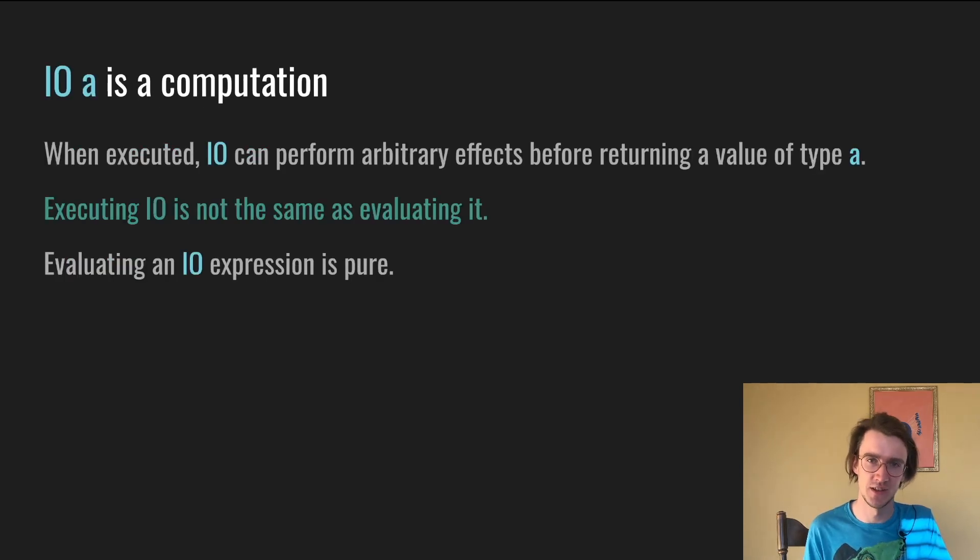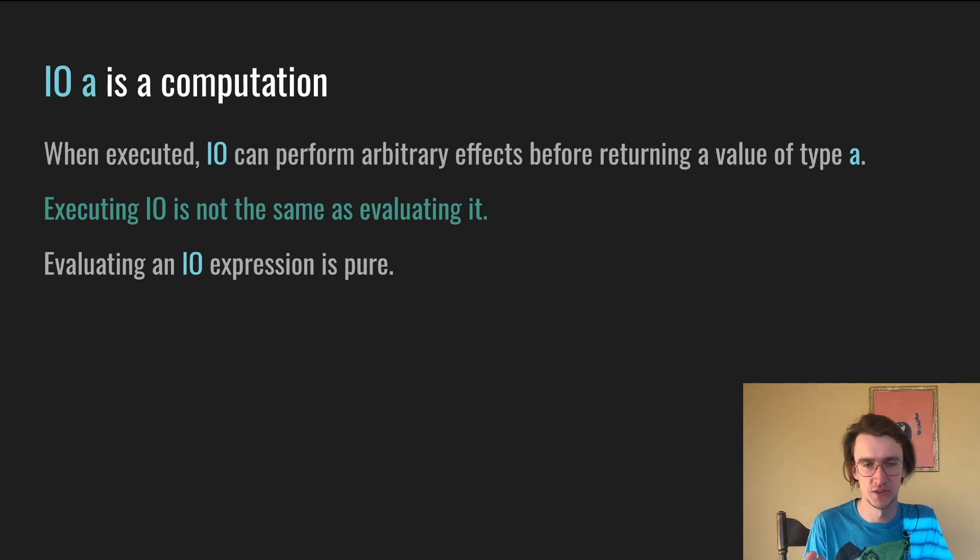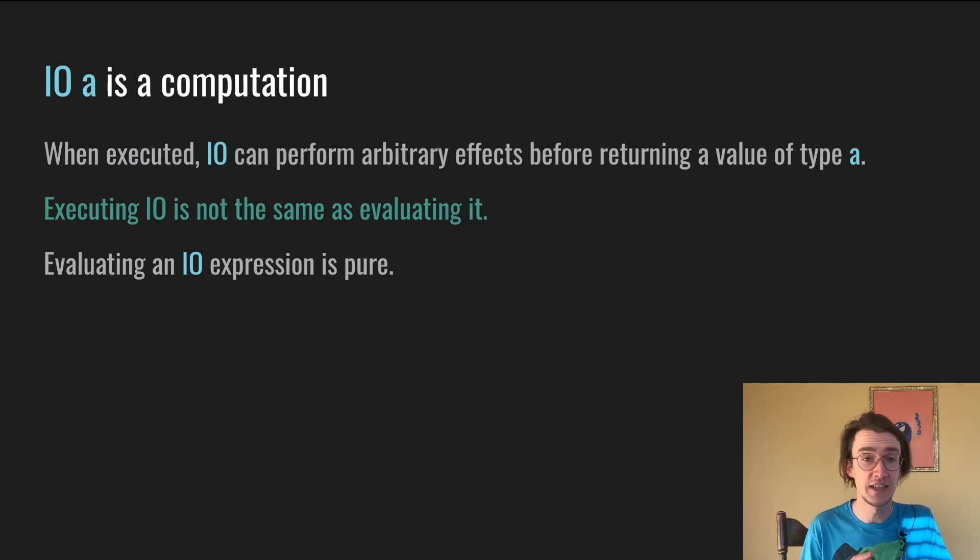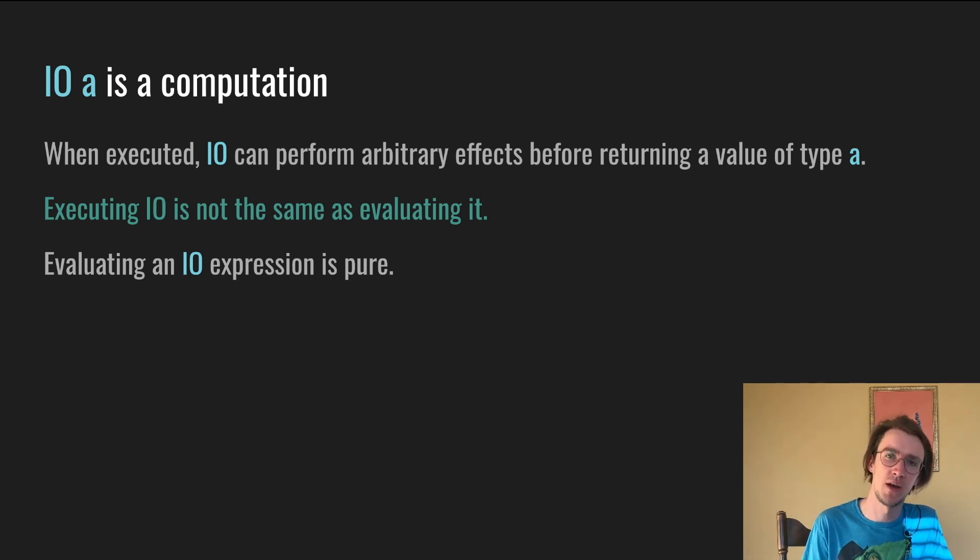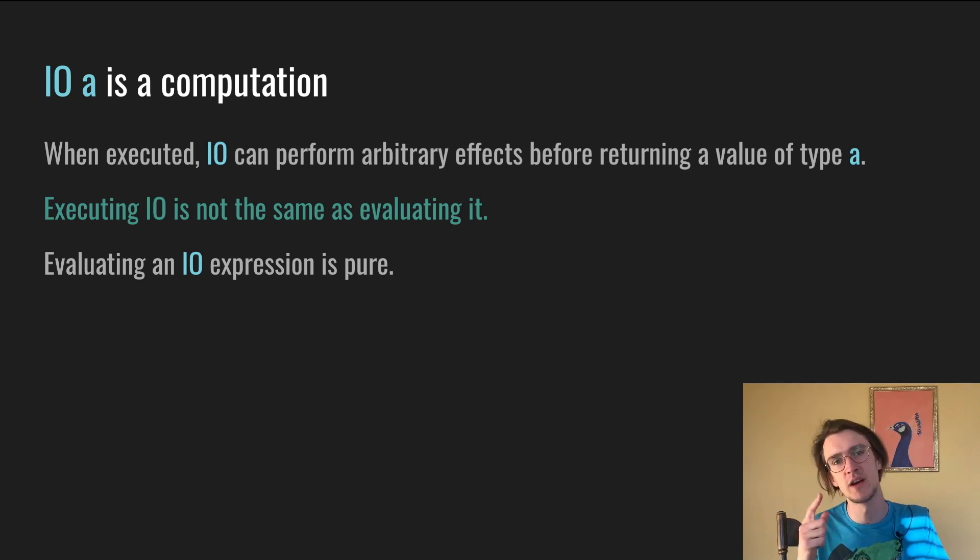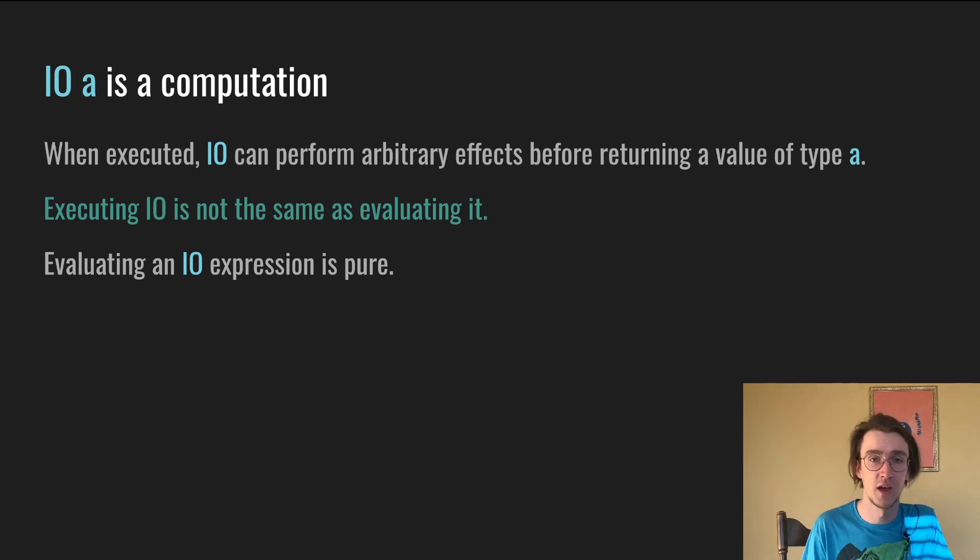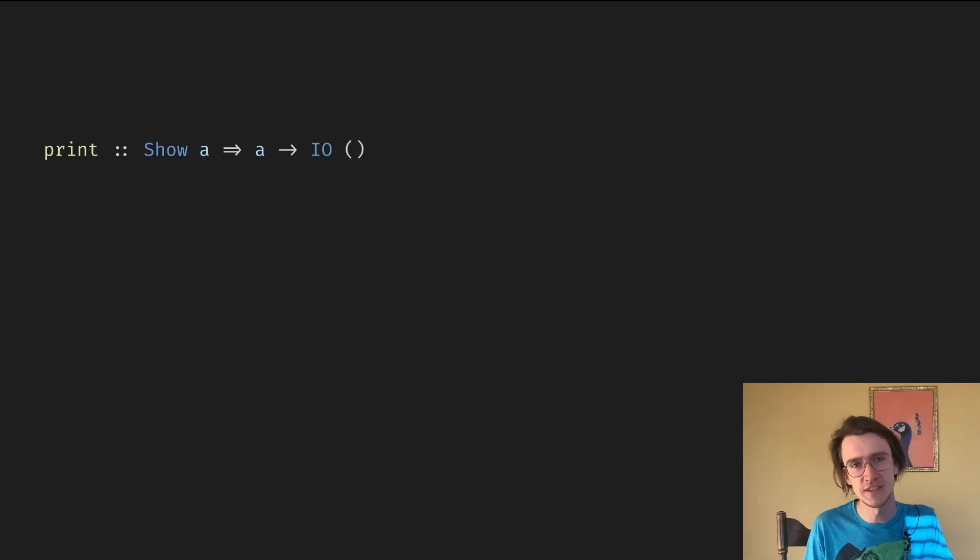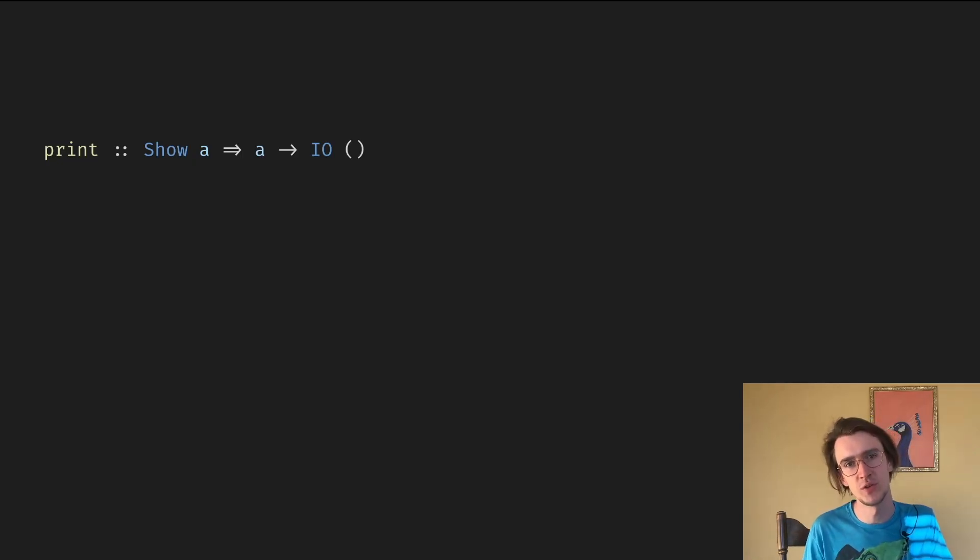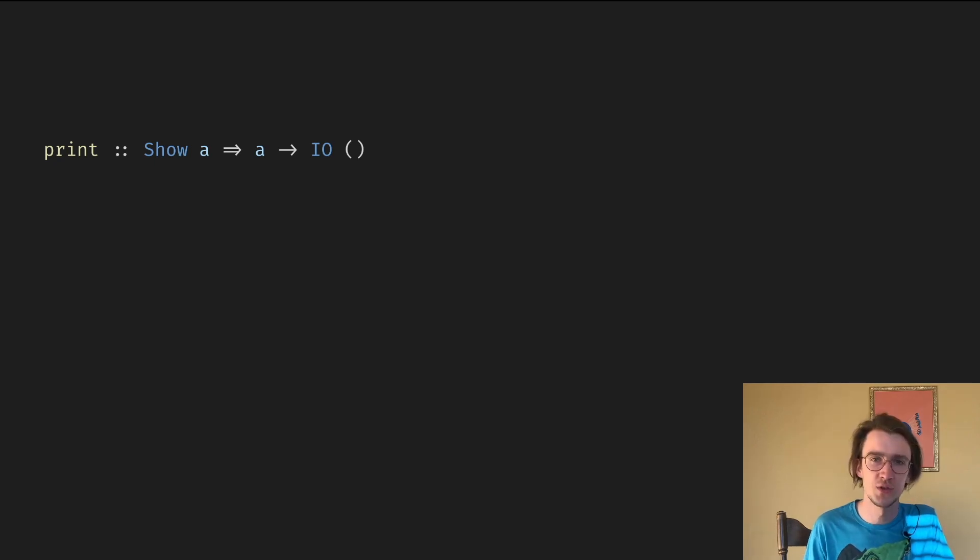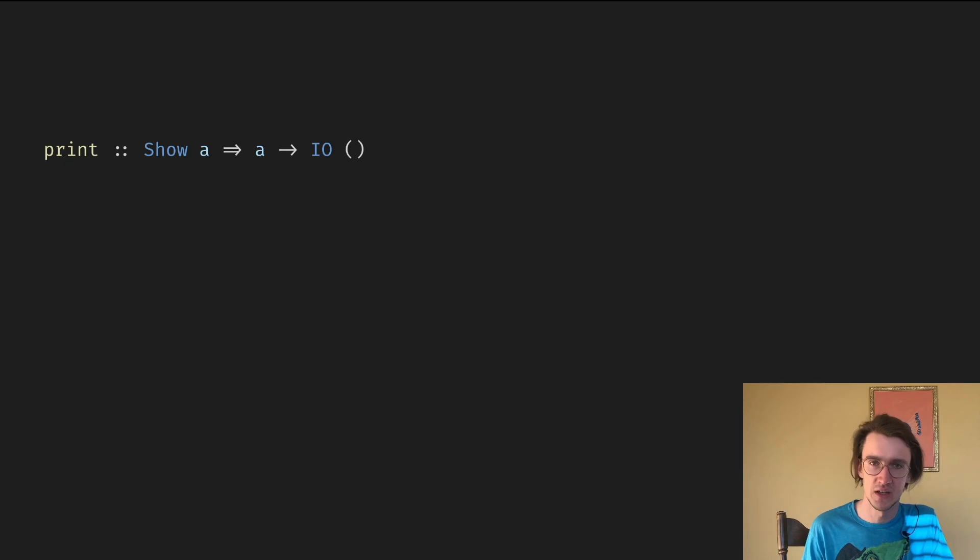Haskell also has an IO data type. As I mentioned before, IO[A] is a computation. When executed, it can perform arbitrary effects before returning a value of type A. And here comes the essential part. Executing IO is not the same as evaluating it. Evaluating an IO expression is pure. For instance, here's a type signature of the function print. The function returns a pure value of IO unit, a value like any other. We can pass them around, store them in collections, whatever.